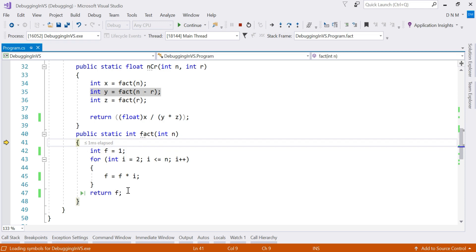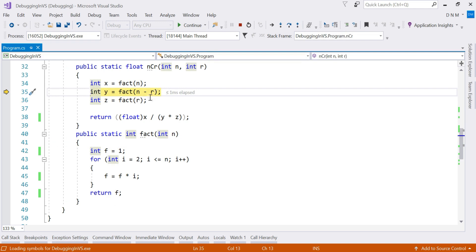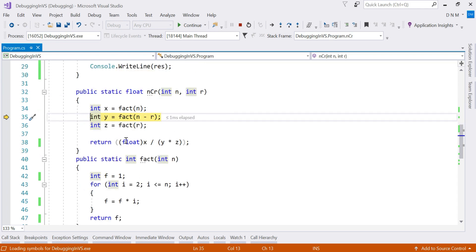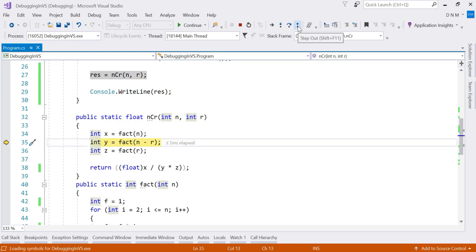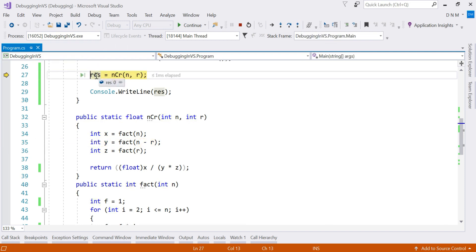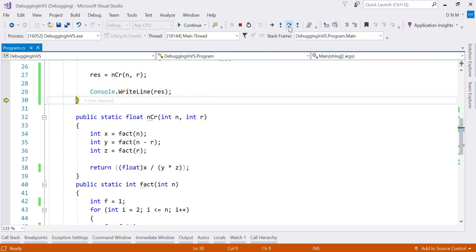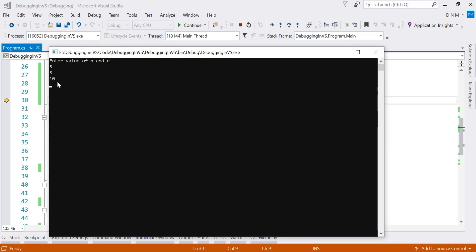In that case you can use Step Out. Step Out executes the function but returns back to the calling function without showing the detailed line-by-line execution. If you do not want to check the execution of each line and want to switch directly to the calling function, use Step Out. In both Step Over and Step Out, remember: your code does get executed — it is only the step-by-step inspection that is skipped. If you mistakenly enter another method, Step Out lets you return to the calling function quickly.